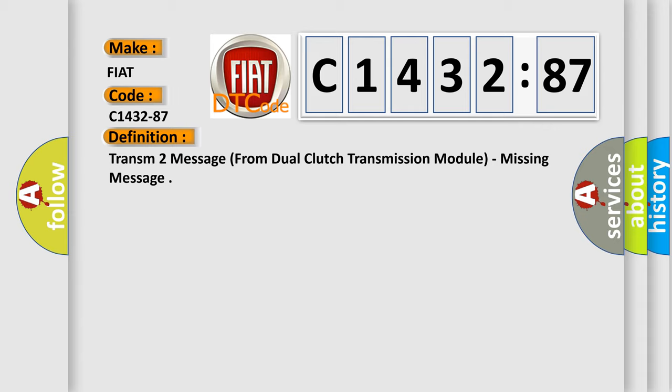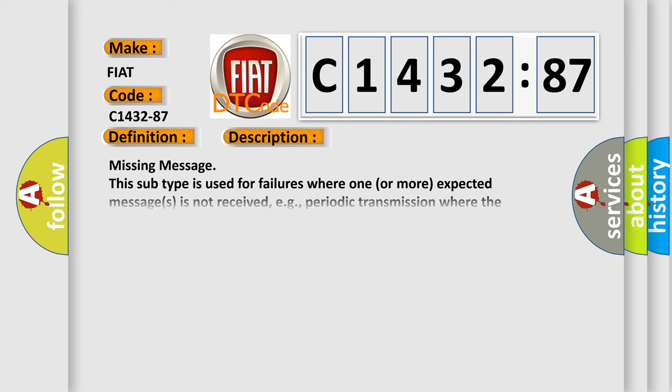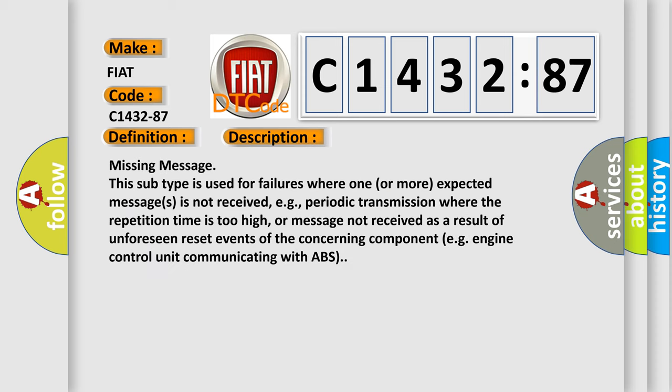The basic definition is Transom 2 message from dual-clutch transmission module, missing message. And now this is a short description of this DTC code.